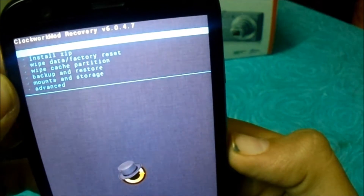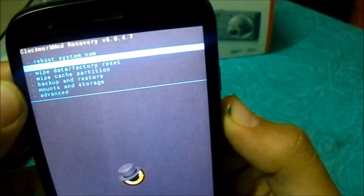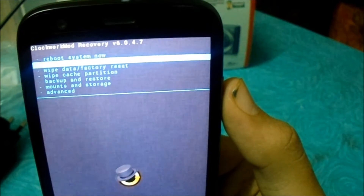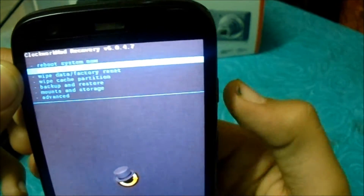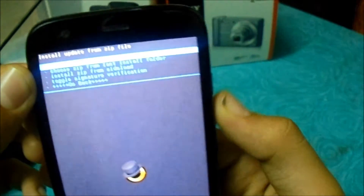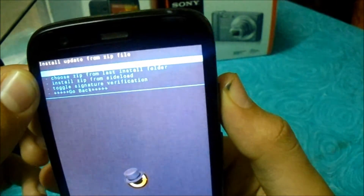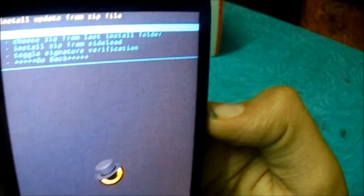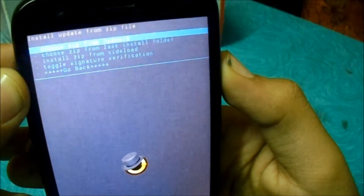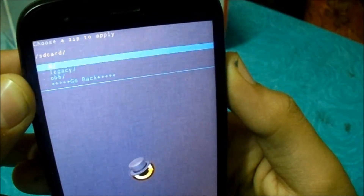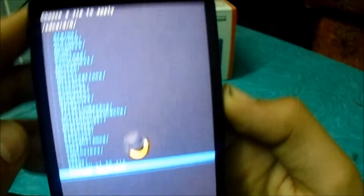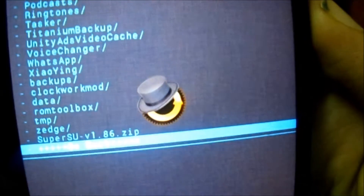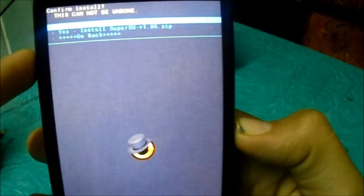Now just go to 'Install zip'. In here you have to select it by pressing the Power button. Go to 'Choose zip from SD card', then navigate to the root slash directory and go to the SuperSU file. Select it and it will ask you to confirm the install — just confirm it.